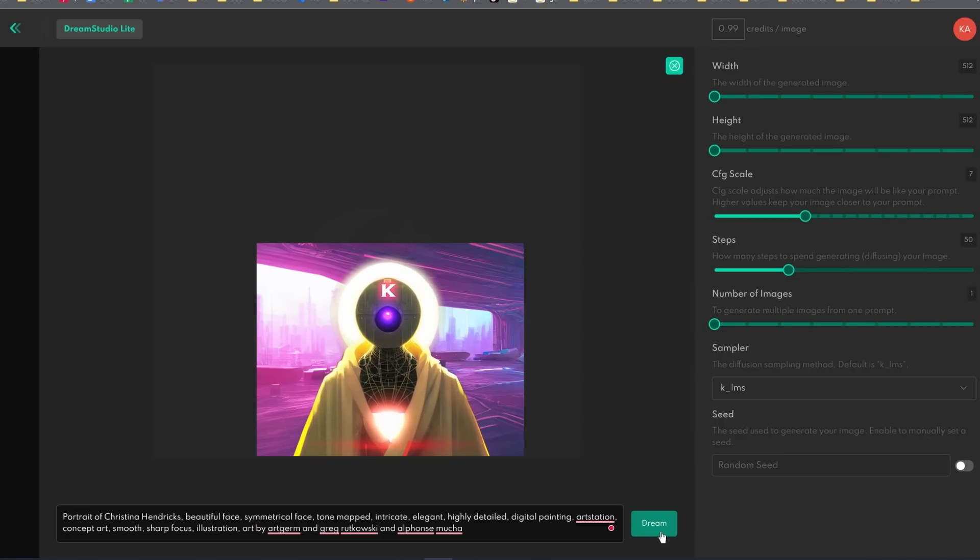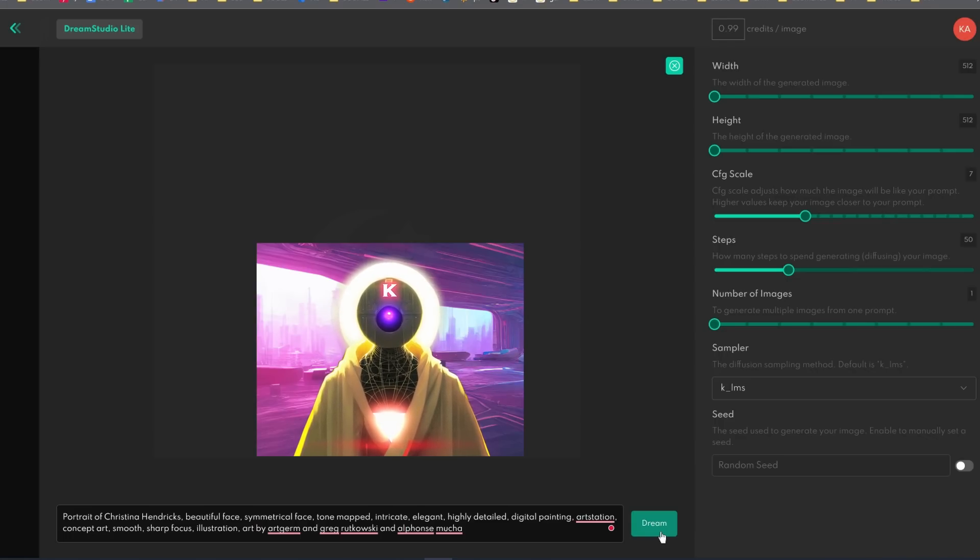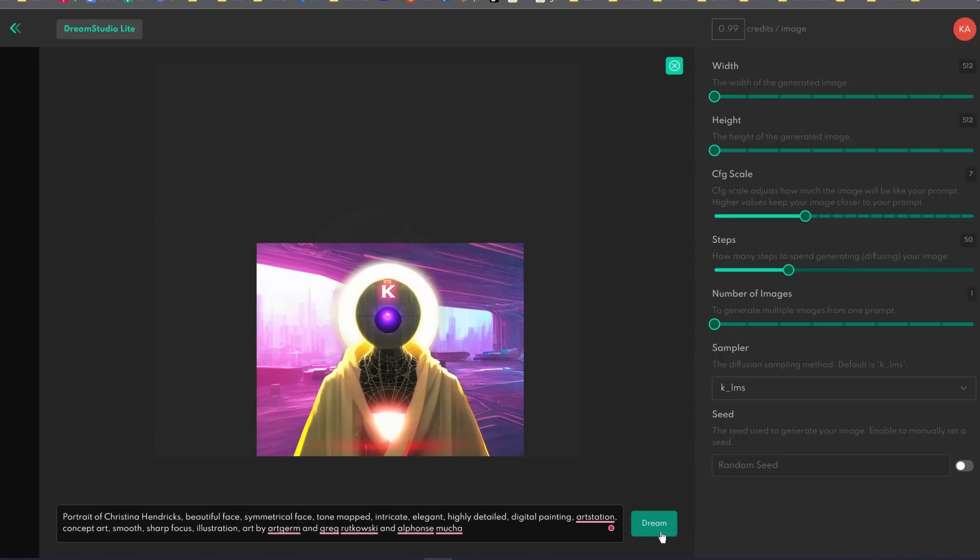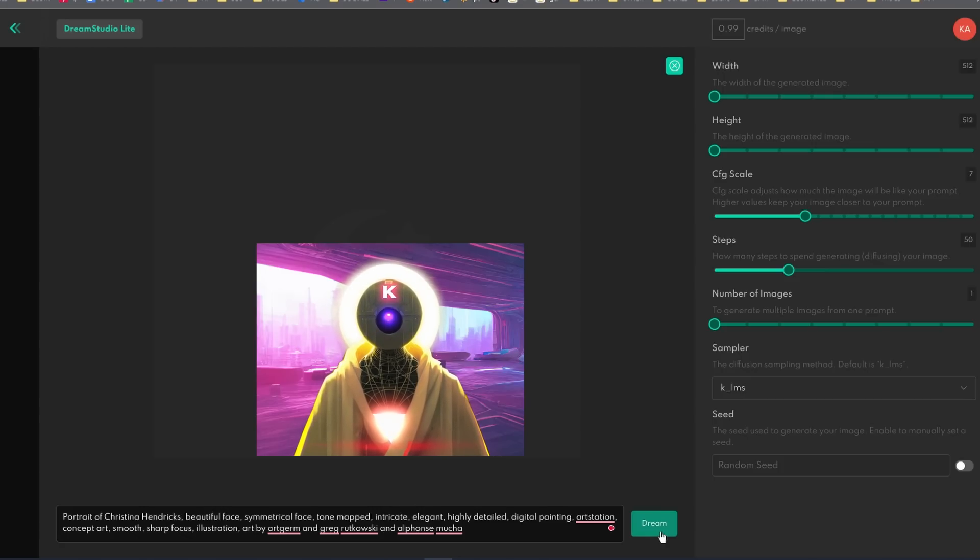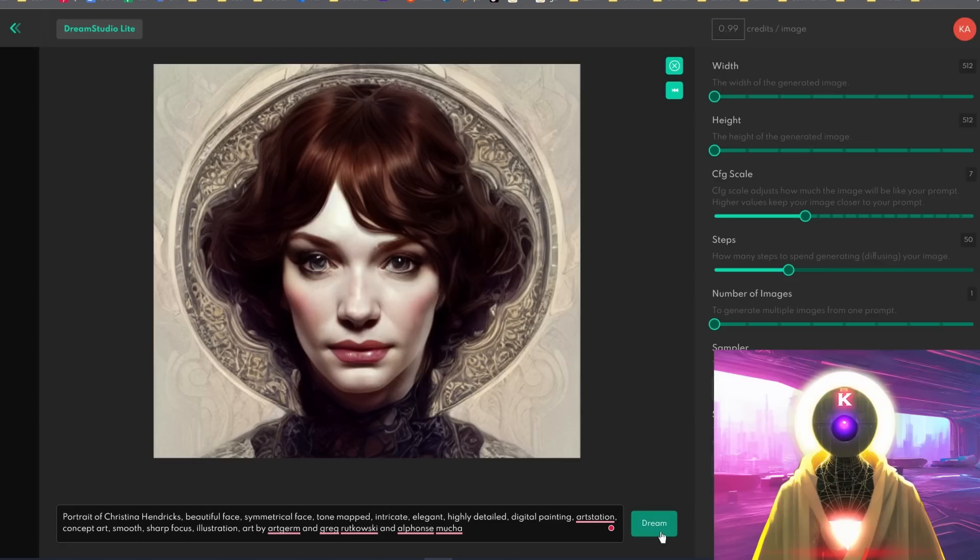But of course, if you don't want to spend money, you can simply create a free account and use the 200 credits that you receive for free on the website to create beautiful images such as this one, a beautiful portrait of Christina Hendricks.